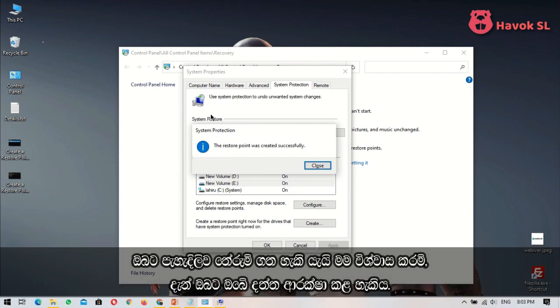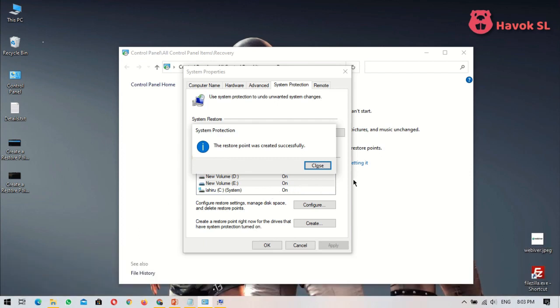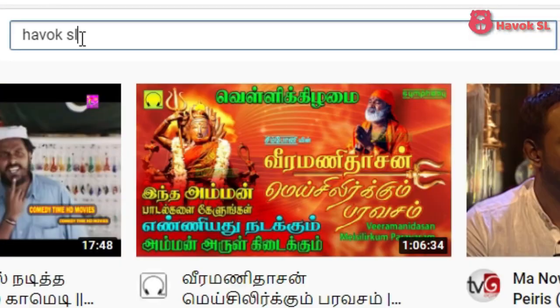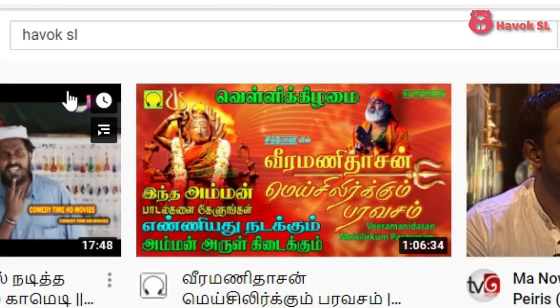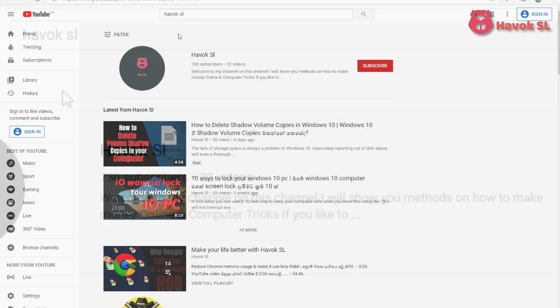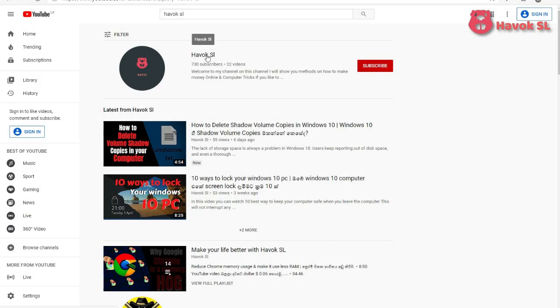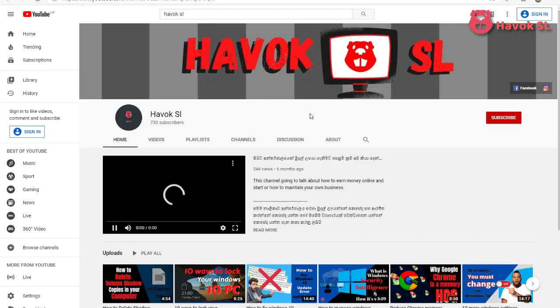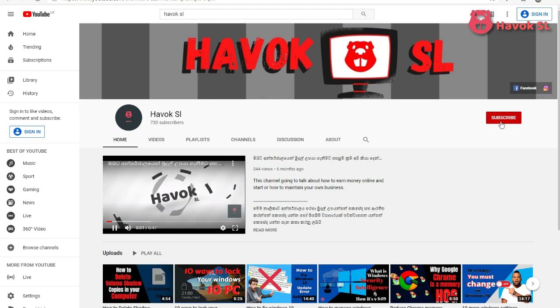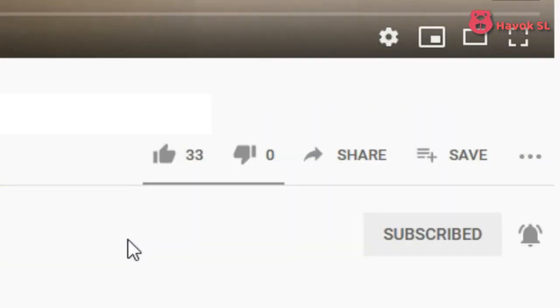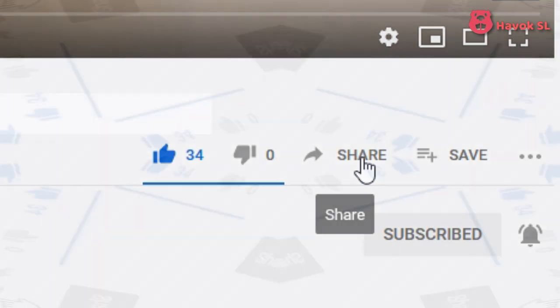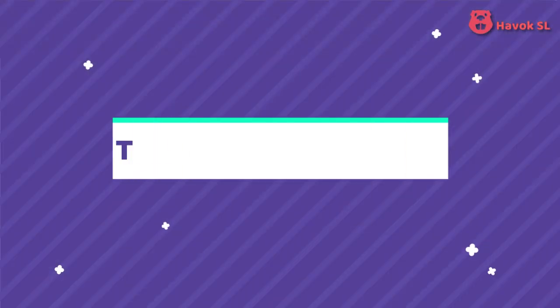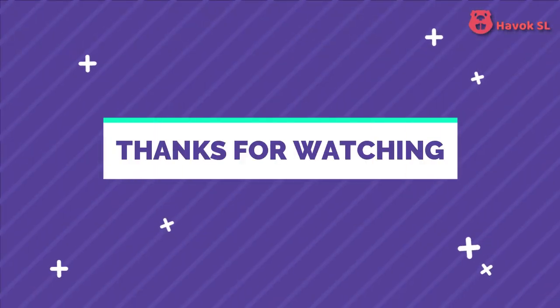If you are new to my channel, please subscribe to my channel and stay with us. If you are already subscribed to my channel, then share my videos with your friends and stay with us. Thank you.